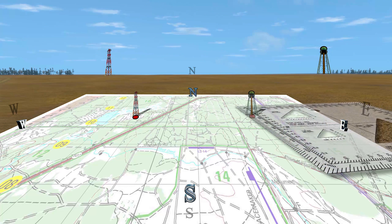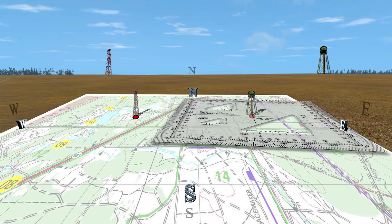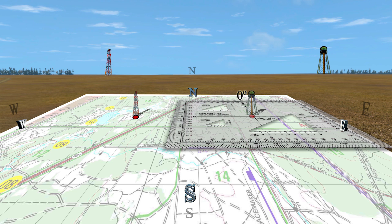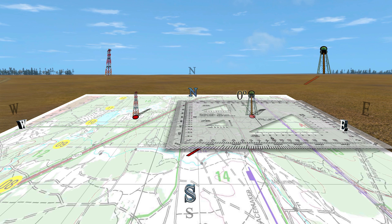Place the index point of the protractor on the well-defined point. Align the protractor's zero to 180 degree line to the top of the map's north-south grid line, ensuring the zero degree mark is pointing to the north or top of the map. Place a tick mark on the map beside the number on the protractor that corresponds to the computed back grid azimuth. Draw a straight line from the well-defined point to the tick mark and beyond.